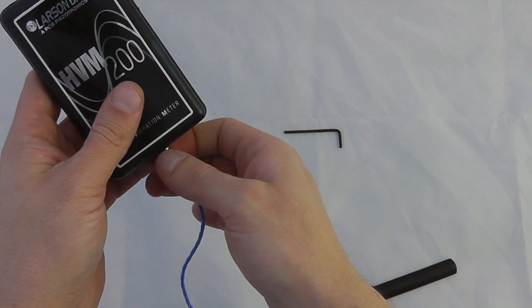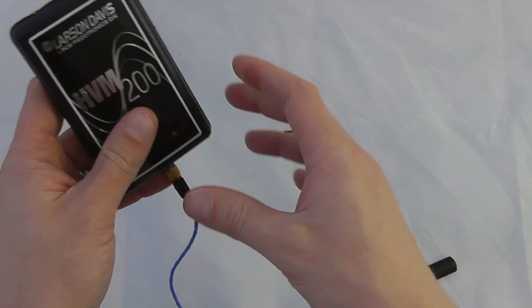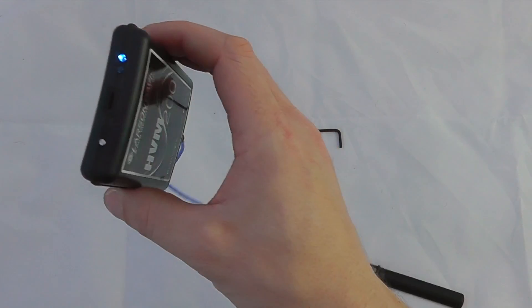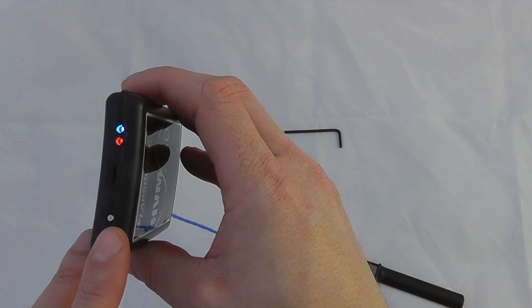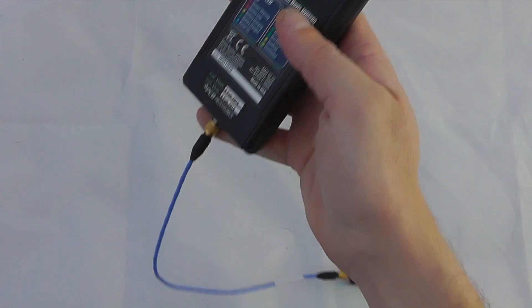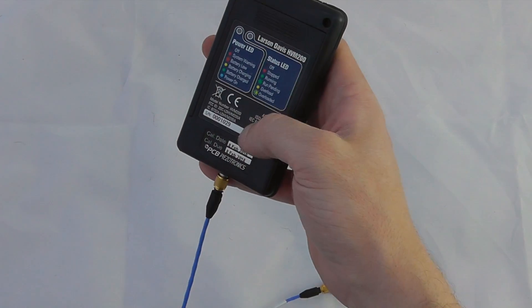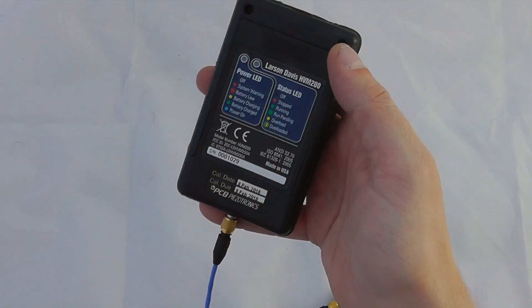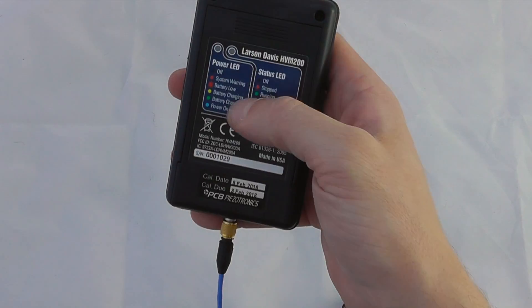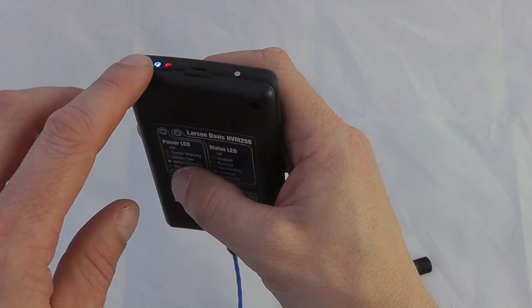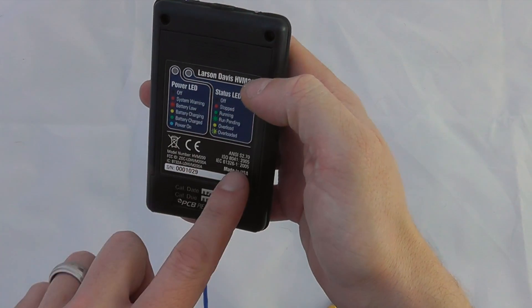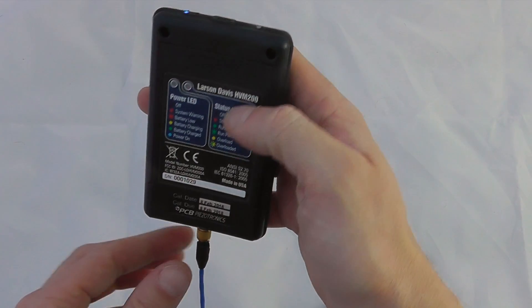The instrument itself, the HVM 200, has only one single button of operation which is on the top of the instrument, and then gives you some advice about the power LED, which is this LED, and the status LED on the side.